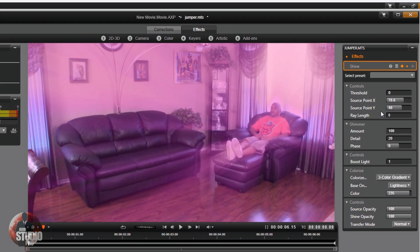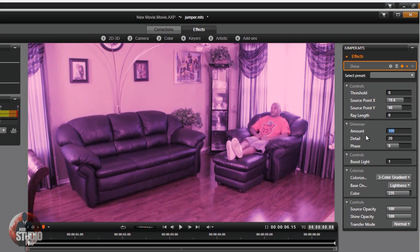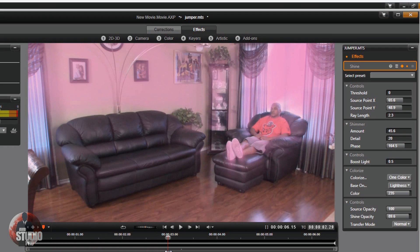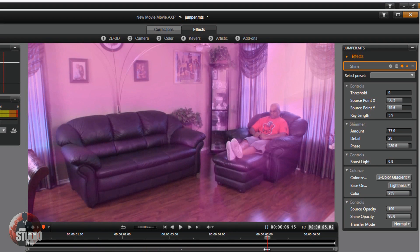We're going to change the ray length to zero because for the first keyframe we want it at zero. Change the shimmer amount to zero, boost light to zero. Change the colorize to none. Go down to shine opacity and change that to 80.89 — shine opacity doesn't matter much right now since there's no light coming from it, but set it at 80.89 because that's the value you'll want for each keyframe you select.